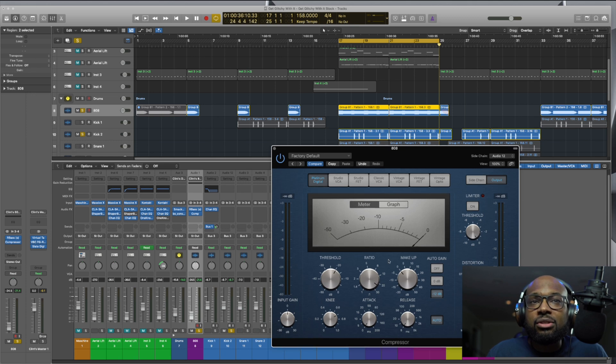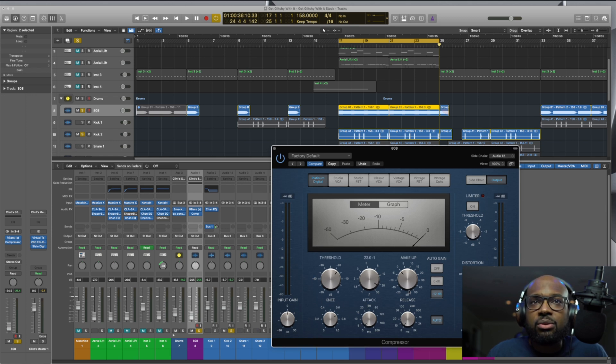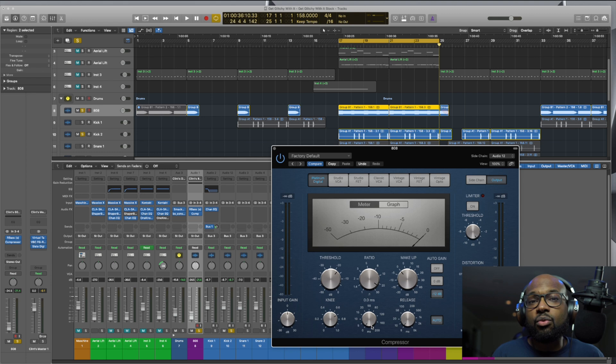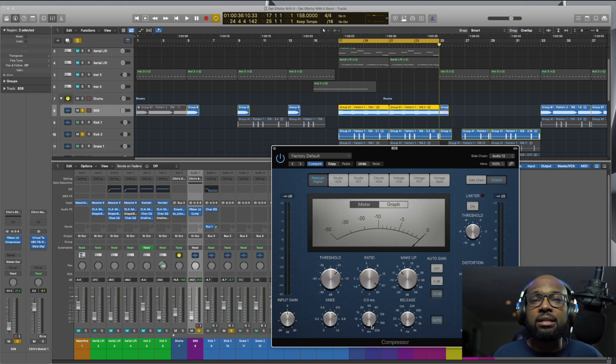Of course, you can go in, mess with some of the settings, such as the threshold and things like that, depending on the kind of sound that you want, depending on how much compression you want on your 808 when the kick is coming through.